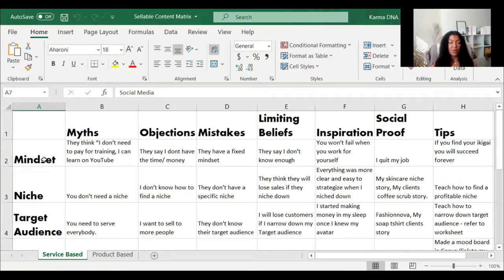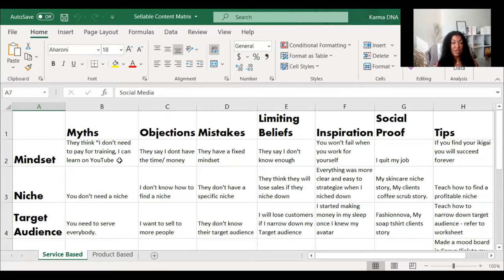So now what I can do is think about the MOM LIST framework and start generating content ideas. First, let's go with mindset. What are some mindset myths that my audience have heard? One of the myths they have about mindset is: I don't need to pay for training and I can learn everything on YouTube or through free webinars.